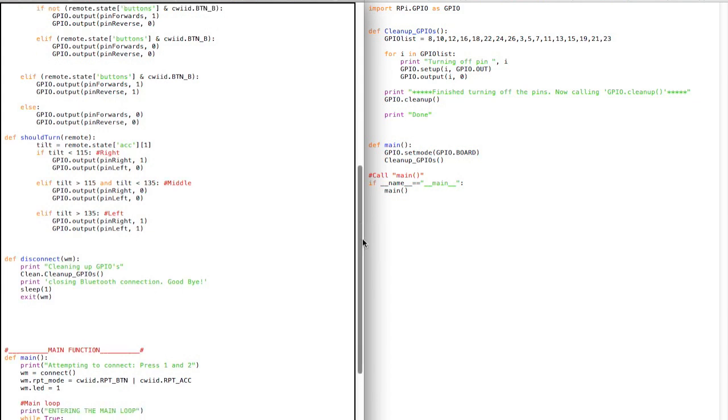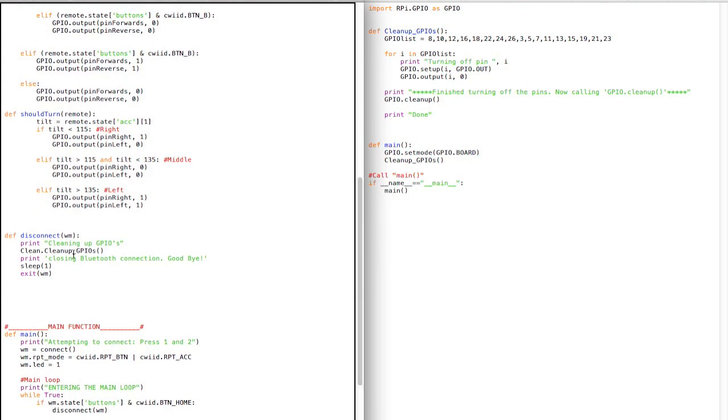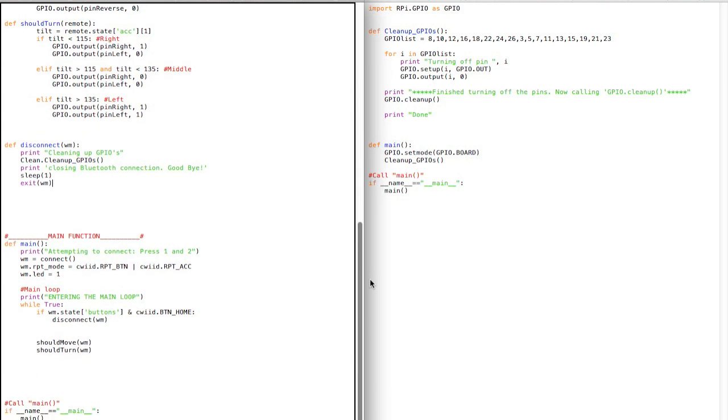And then I just have this disconnect function, which calls this file over here that I have. It just says closing bluetooth connection, and then it calls the built-in exit function, and passes the Wii remote as the arguments.